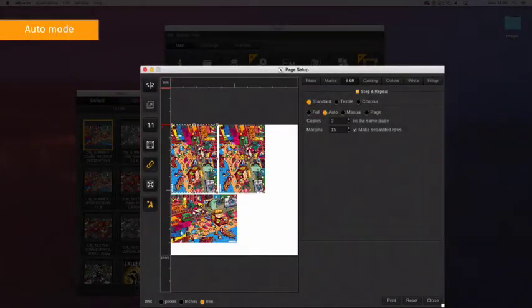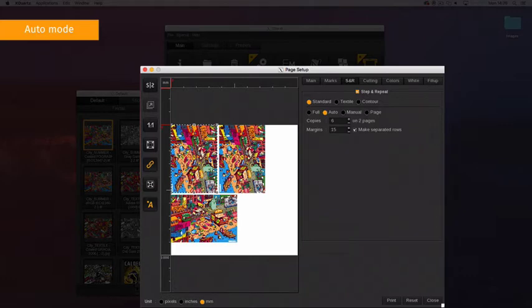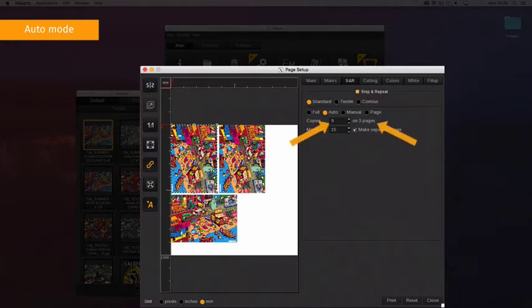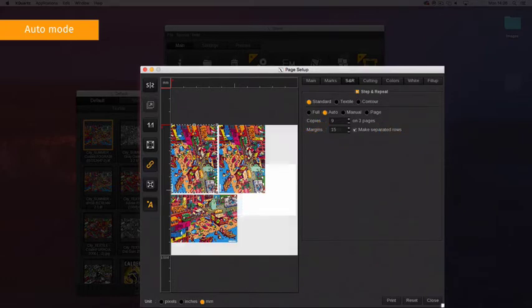The Auto mode option combines multi-page and image placement optimization in one. When the number of copies desired exceeds the number of copies the page allows, the page is duplicated. The number of copies will automatically be doubled and no intermediate number of copies can be entered.